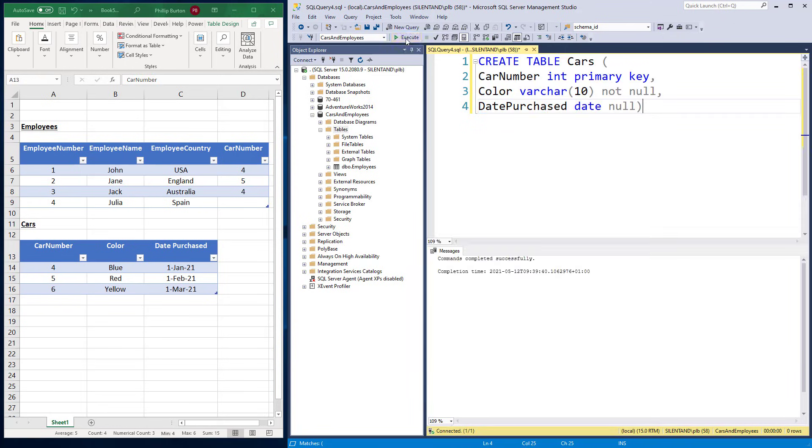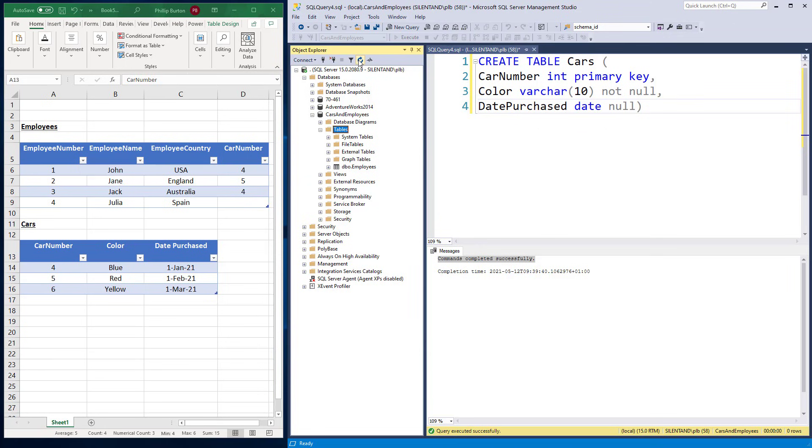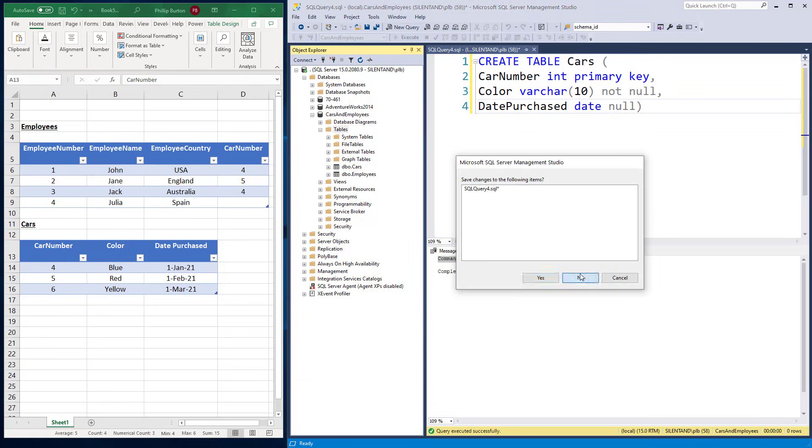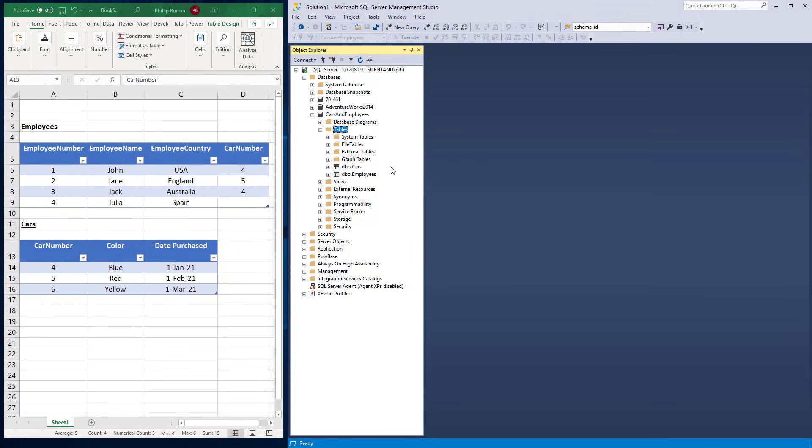So if I execute that, you can see commands completed successfully and refresh. There we go. Right. So now we've created the tables. Let's populate them. Let's add in data.